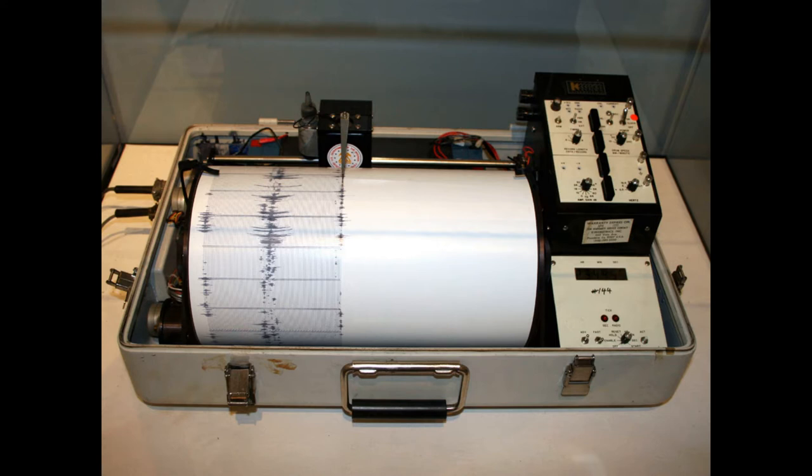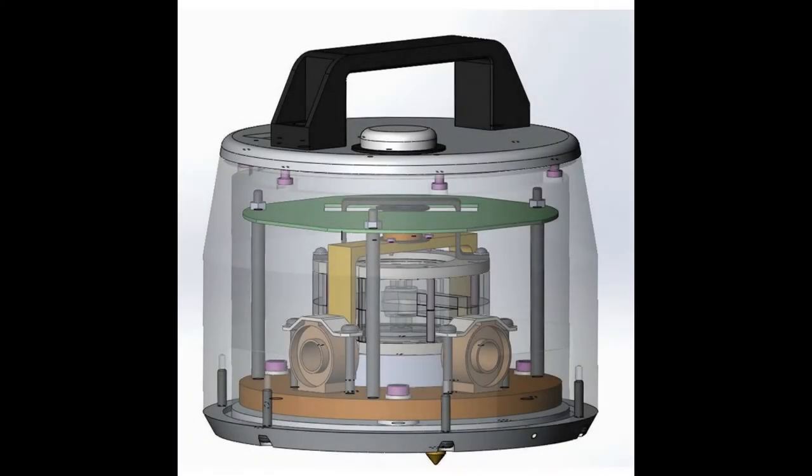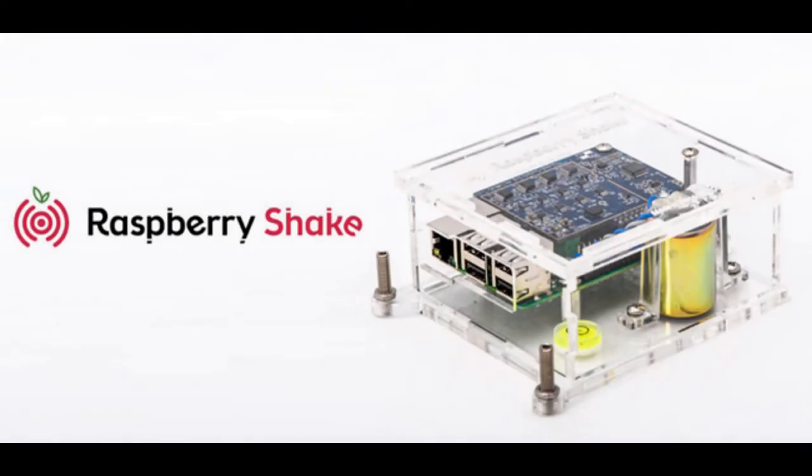The current available seismometers are costly and complex to construct, therefore unaccessible to a common man. One such seismometer is Raspberry Shake but is equally not affordable to everyone.